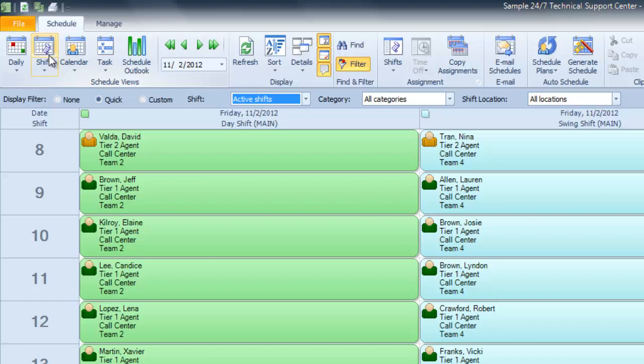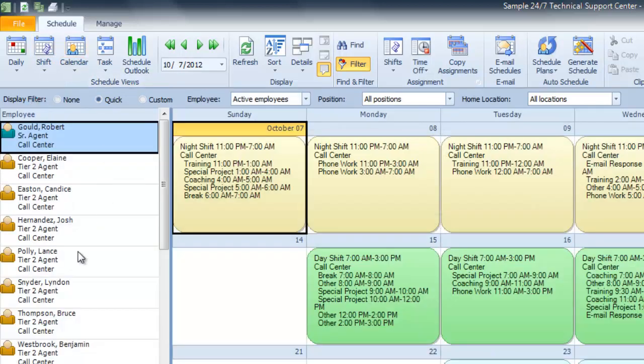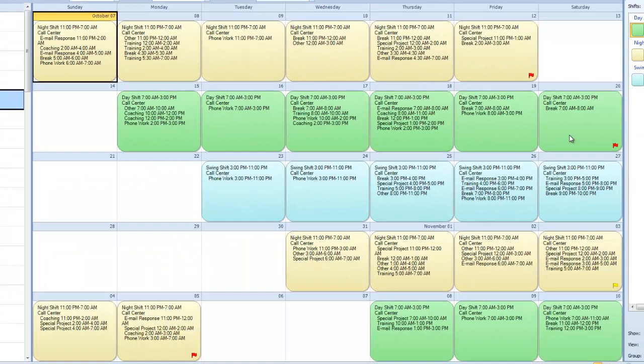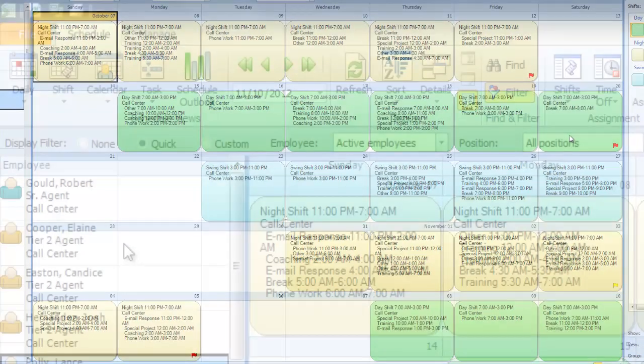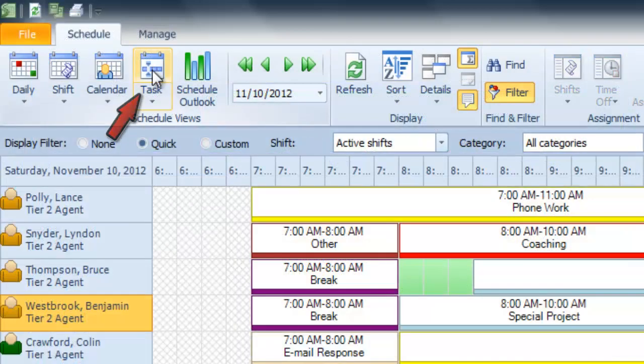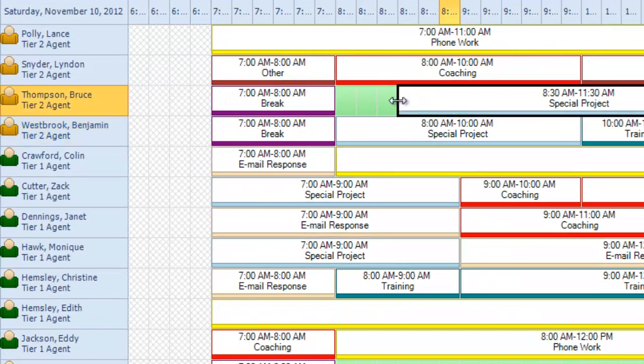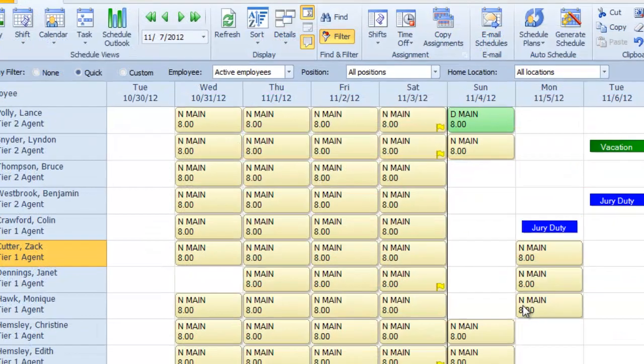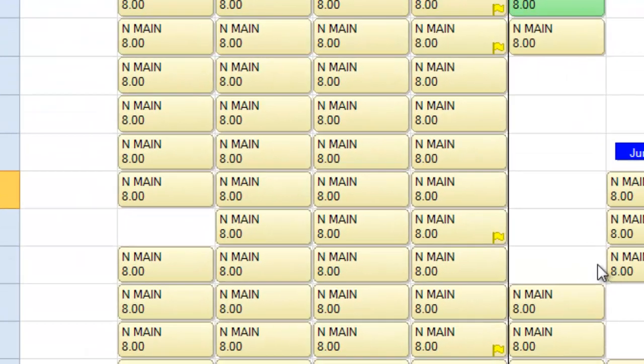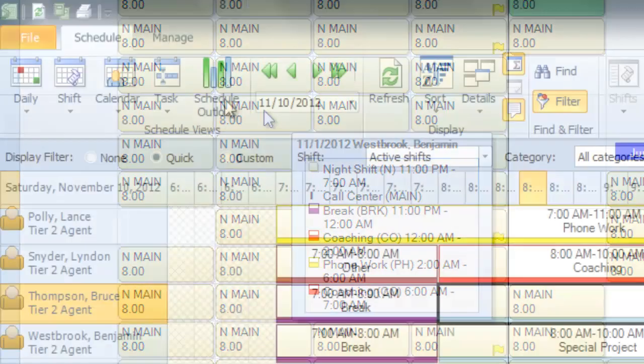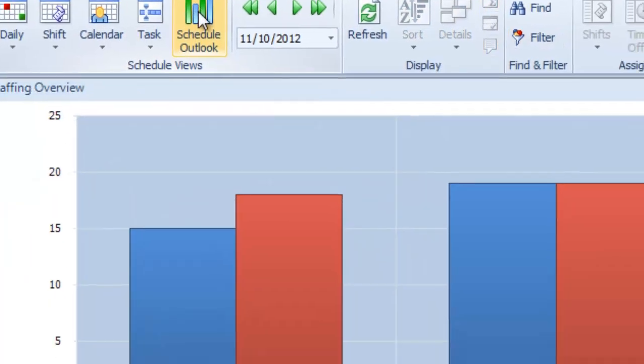Or click on calendar and then choose an employee to see their schedule for the coming month. You can even assign specific tasks to each employee and schedule them down to the minute. Go back to the calendar and hover over a cell, and you'll see every one of these tasks. Click on schedule outlook for a high-level view.